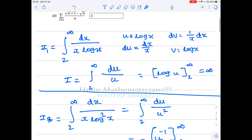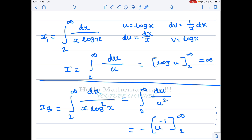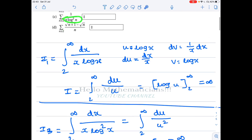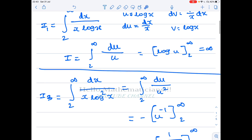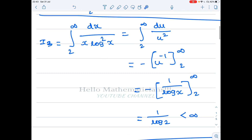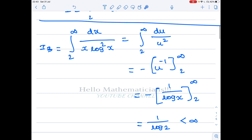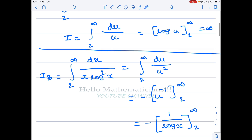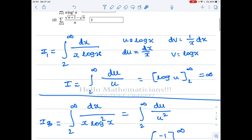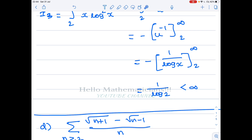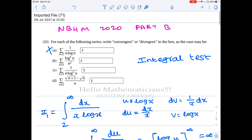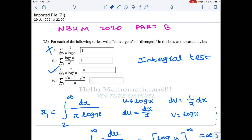For option C, we look at the integral of dx / (x·log²x). Using integration by parts similarly, with u = log x, the integration value comes out to 1/log(2), which is a finite quantity. Therefore the integral is finite, and therefore the series given in option C is convergent.